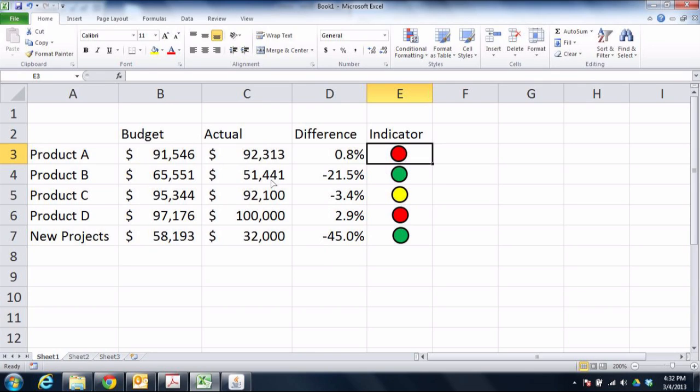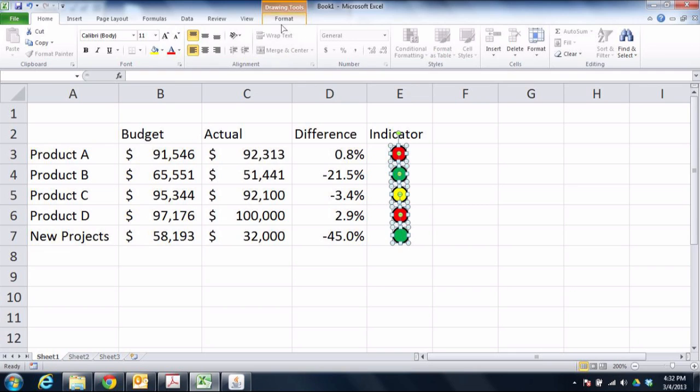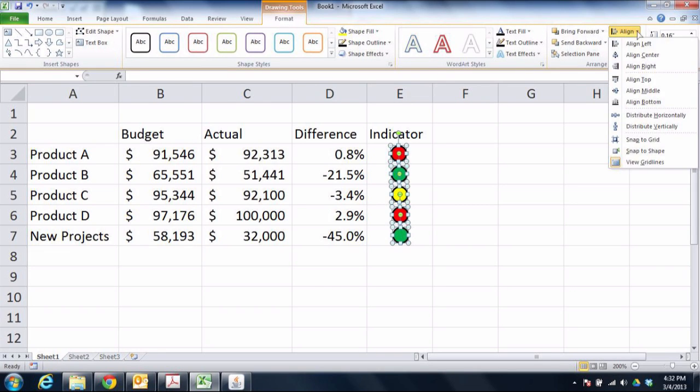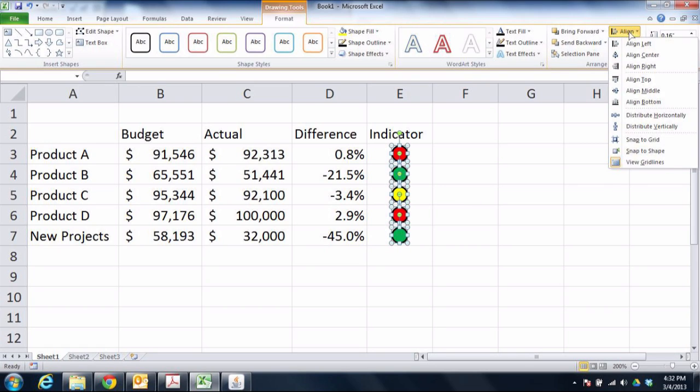So the problem with raw shapes is that while I can select all the raw shapes and align them against one another by going to the format tab, choosing the align drop down menu and choosing align center for example, I can't unfortunately align them against the cells that they appear to be in because they are actually not in the cells at all, instead they are floating above these cells.